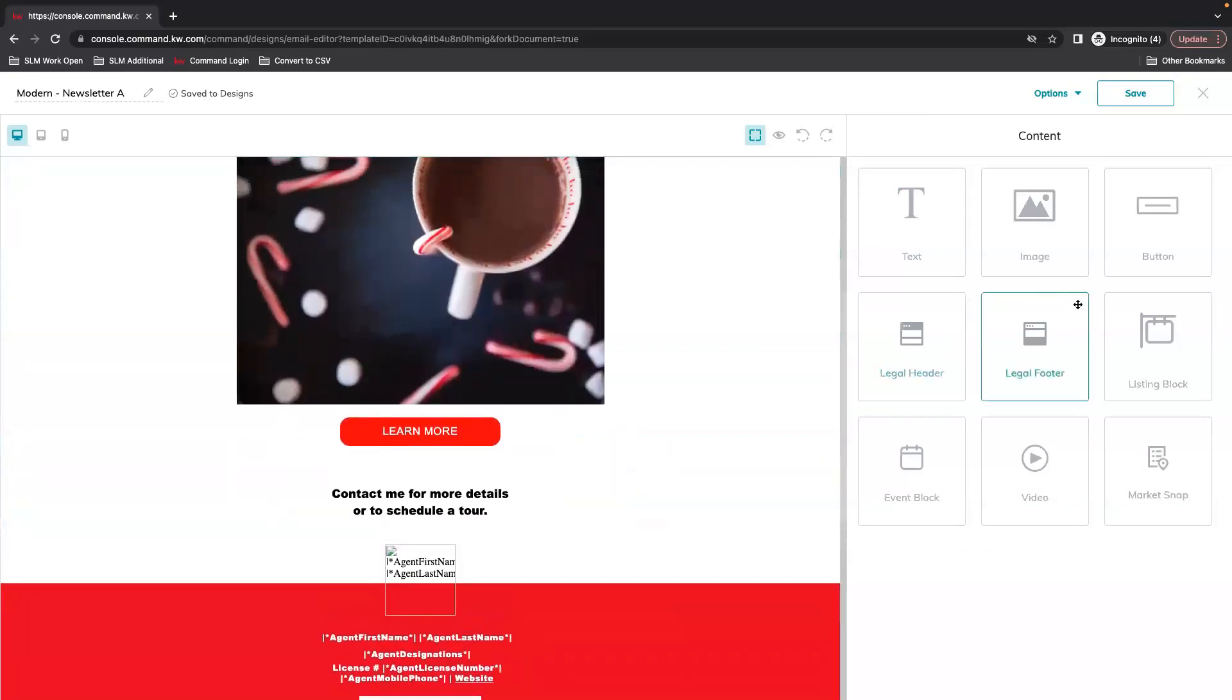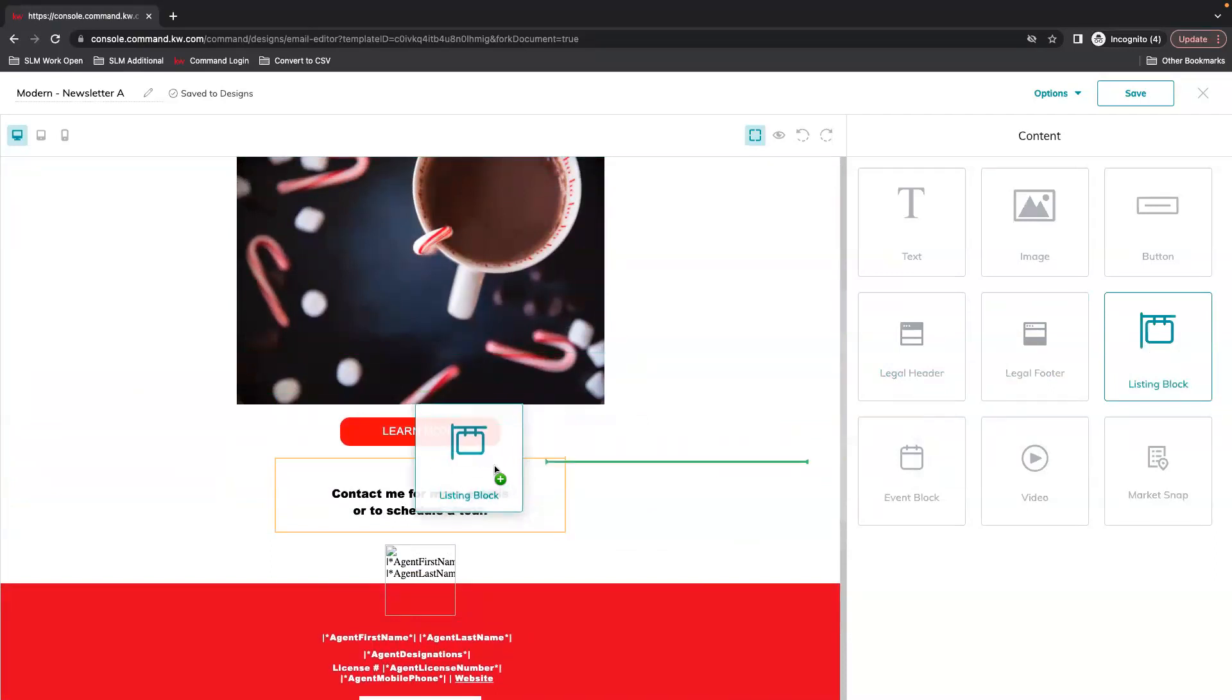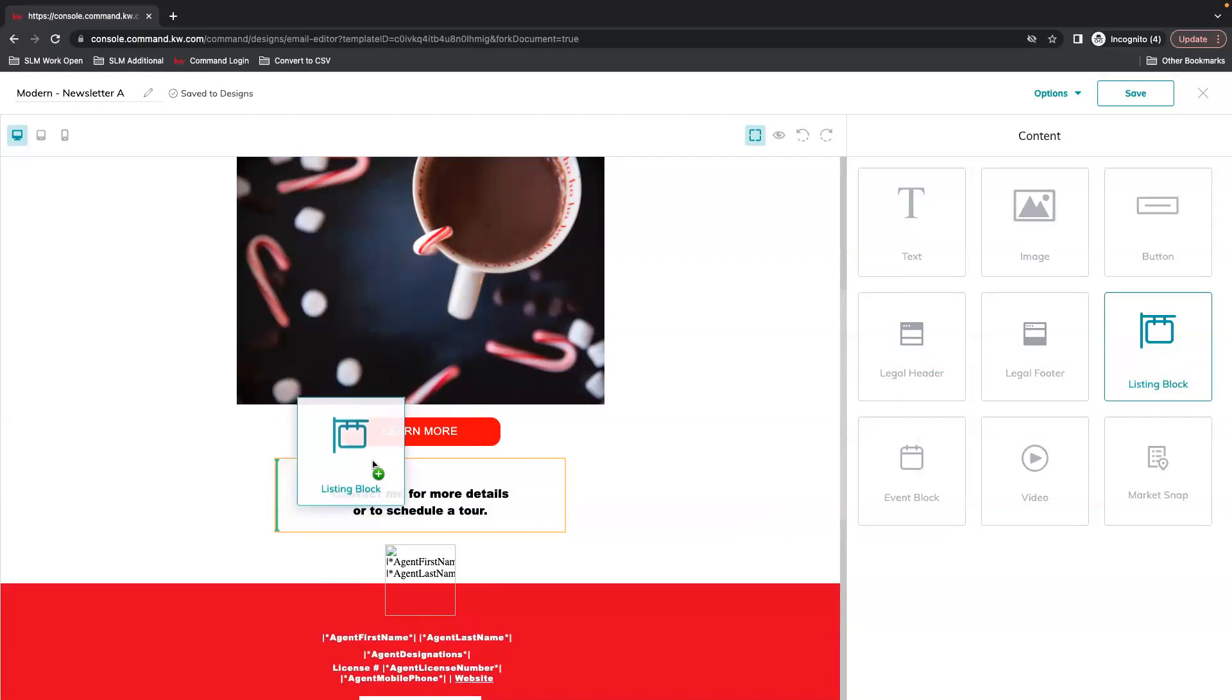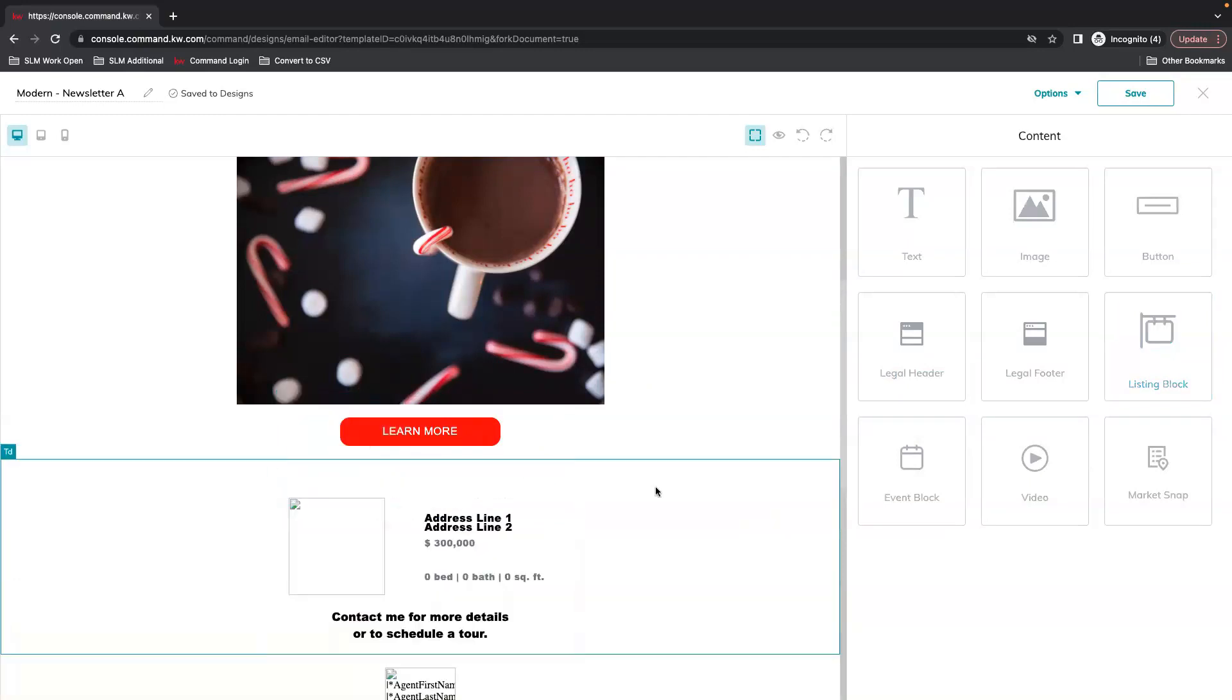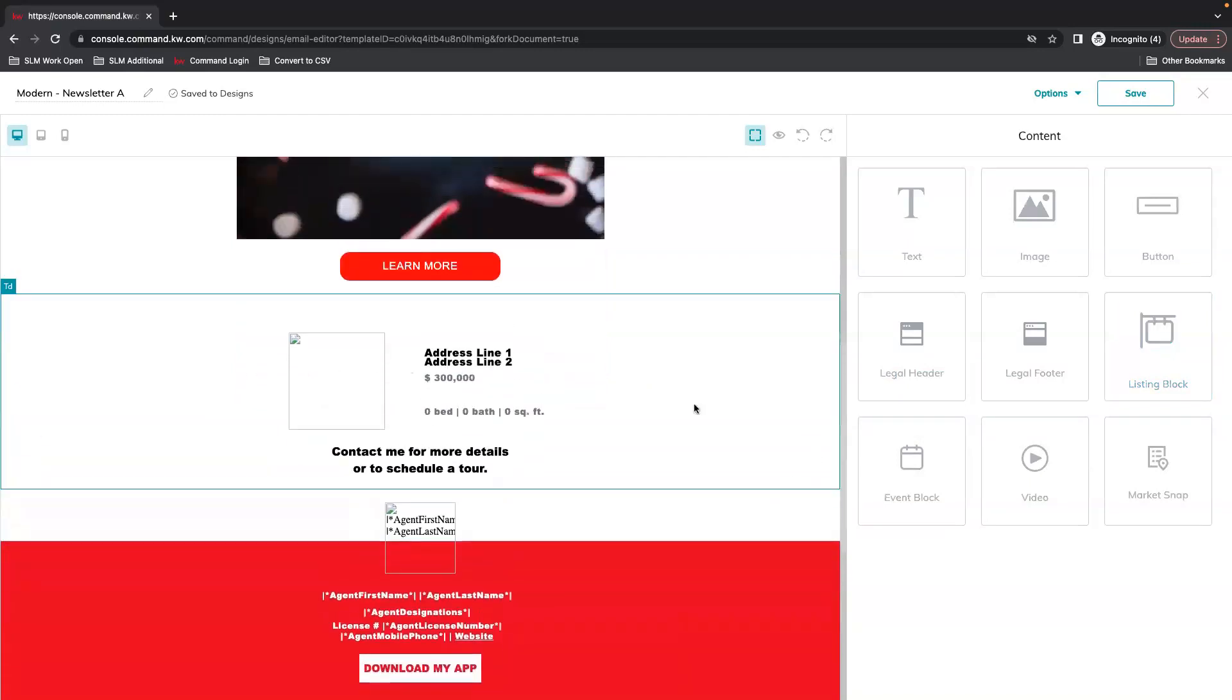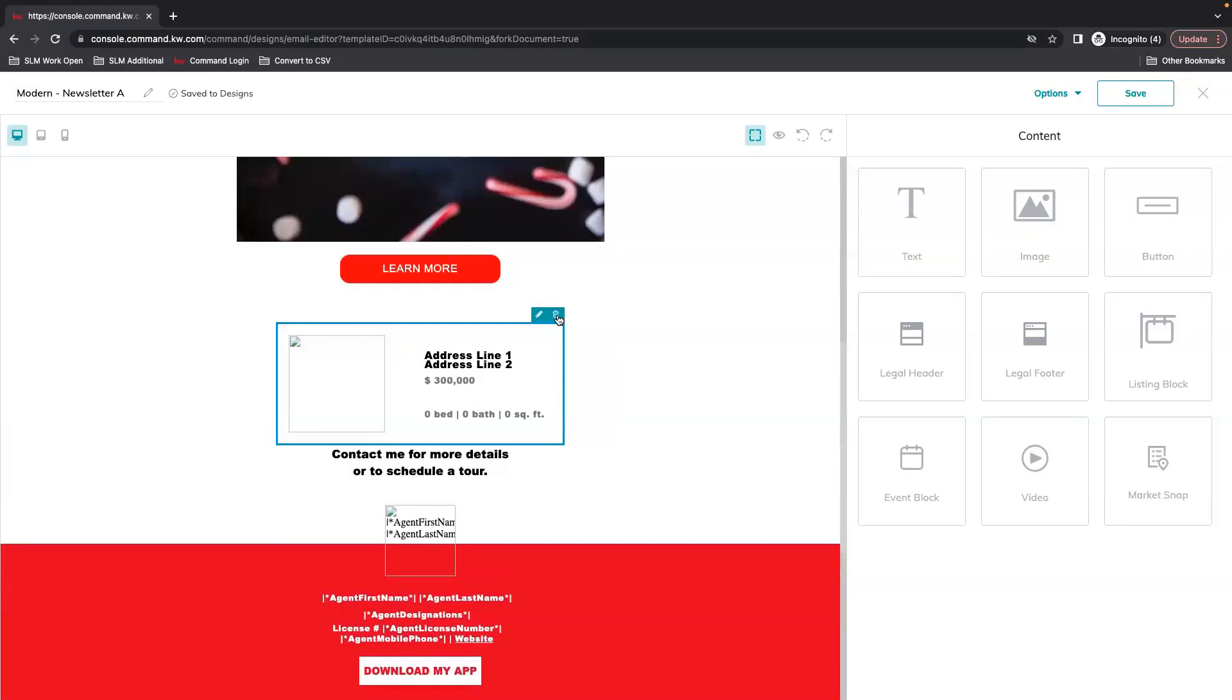You can add in a listing block, again just looking for that green line wherever it needs to drop. So now if you have a specific property you can highlight that in here.